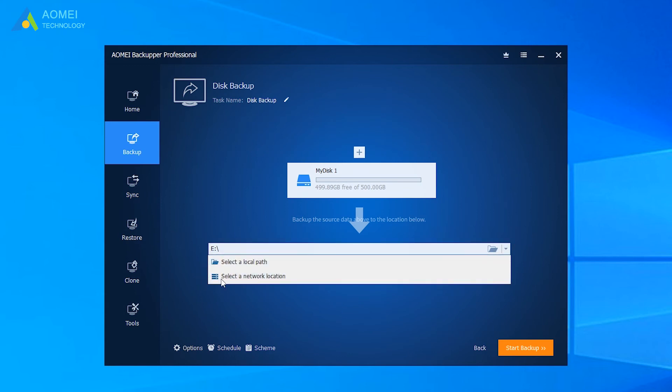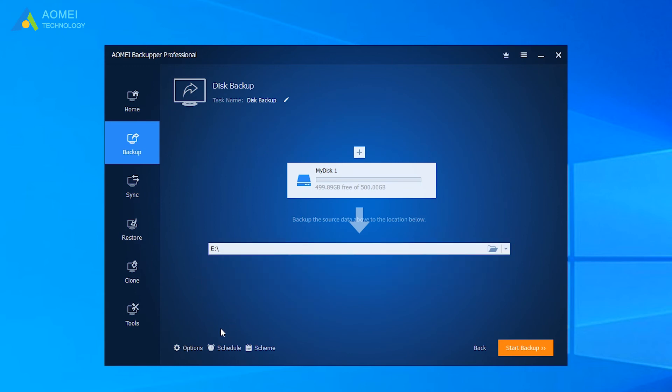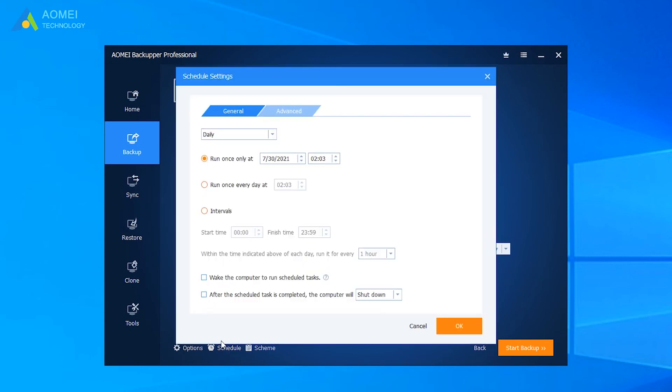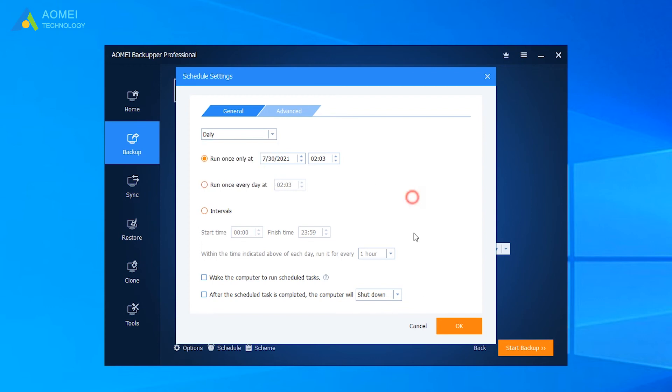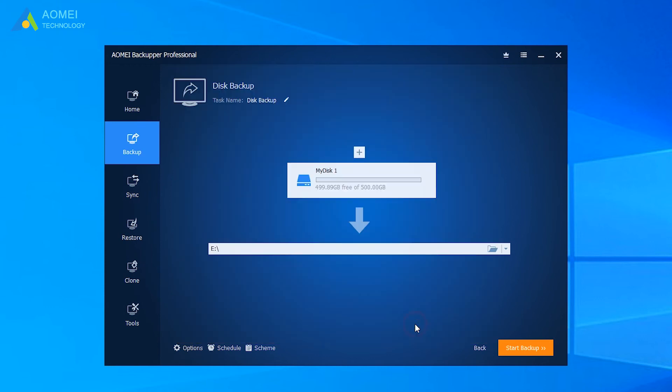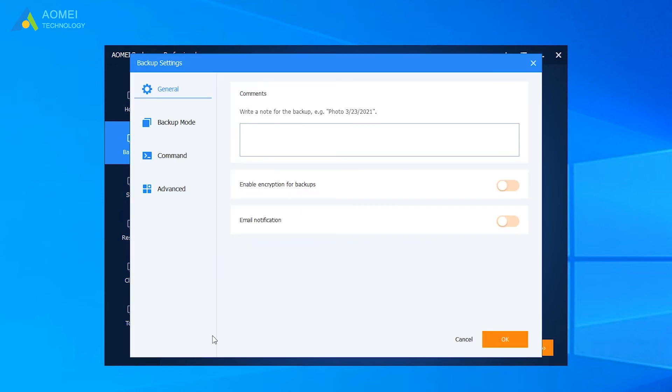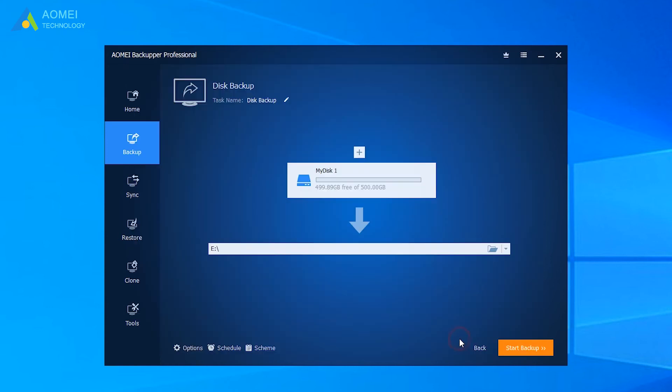A network location. We can click Schedule to set automatic backup per day, week or month. Also, we can click Options and click Enable Encryption for Backups to prevent unwanted access. Then, run the backup task by clicking Start Backup.